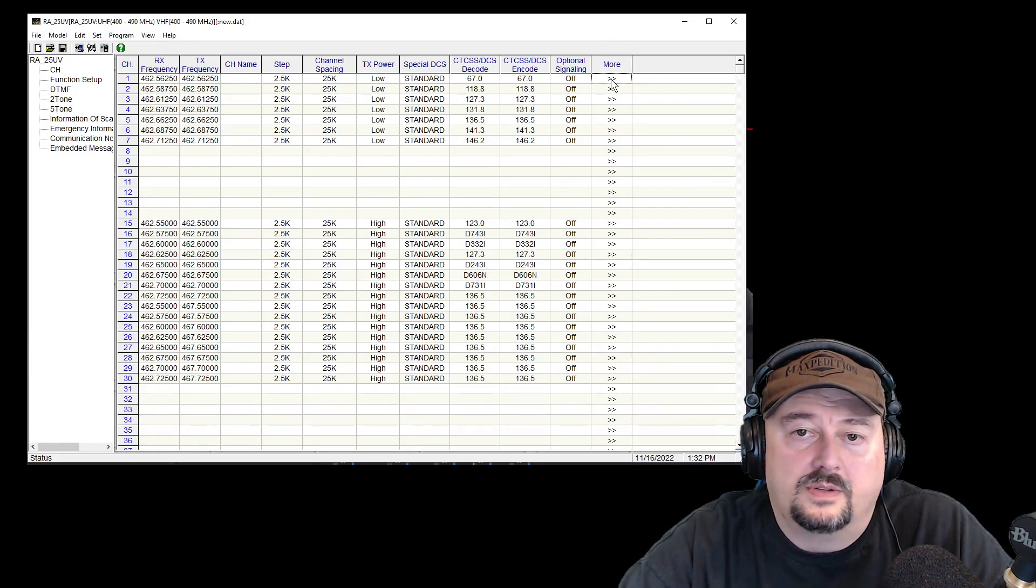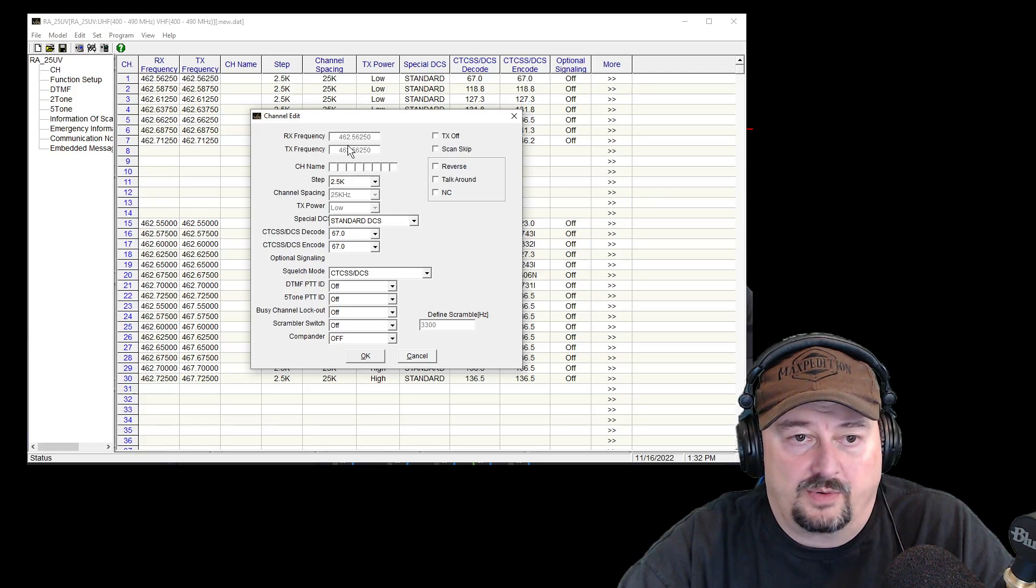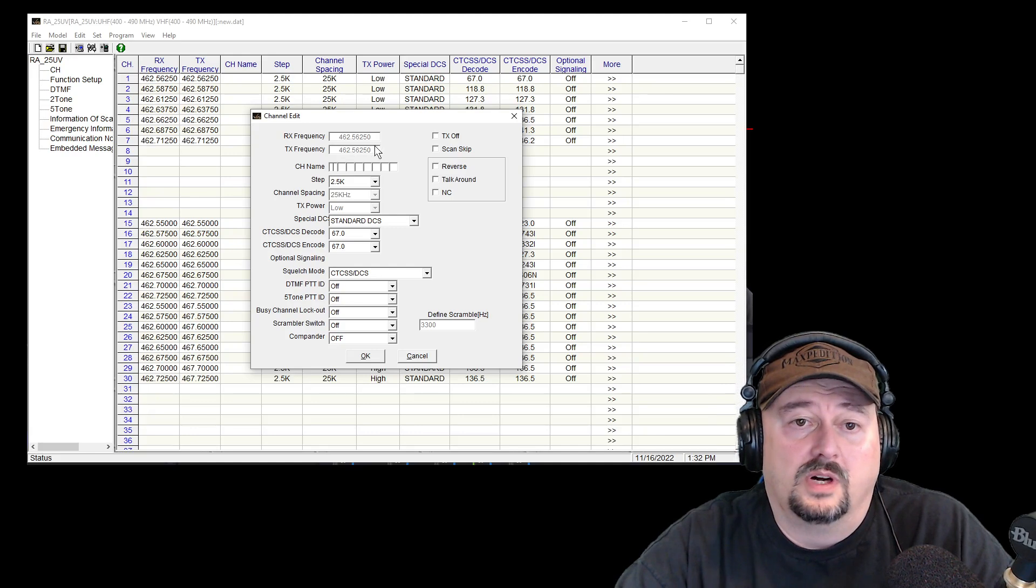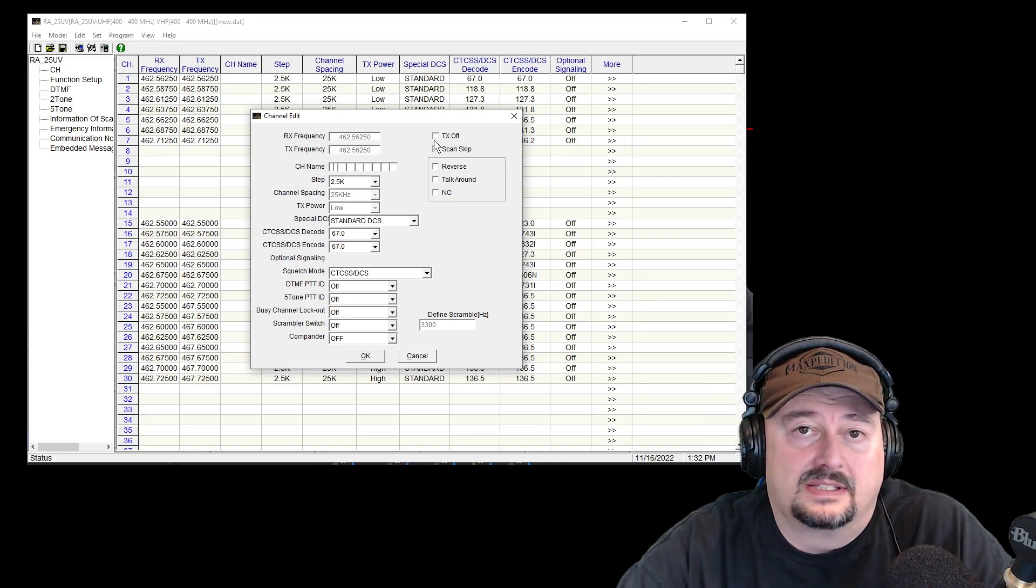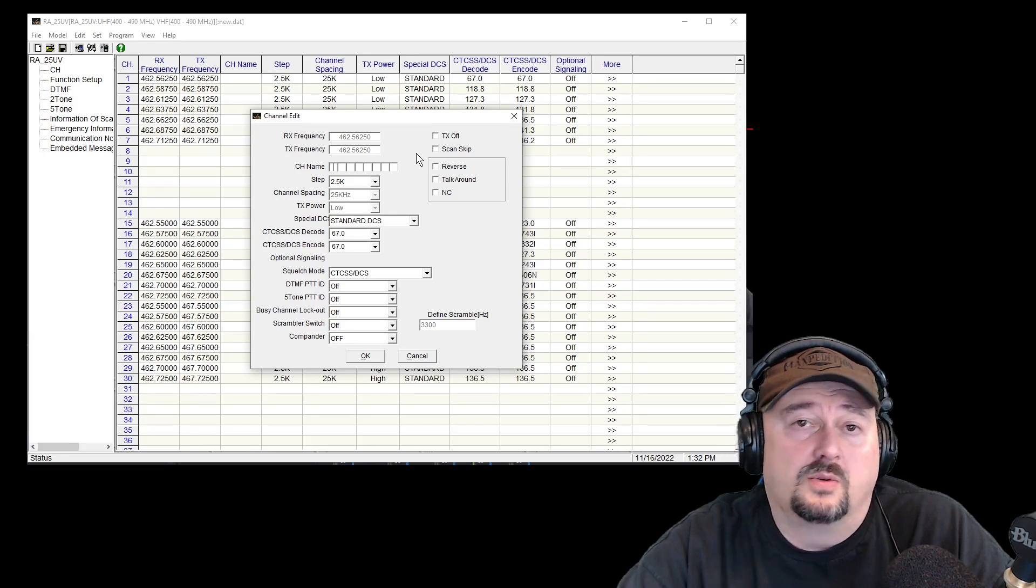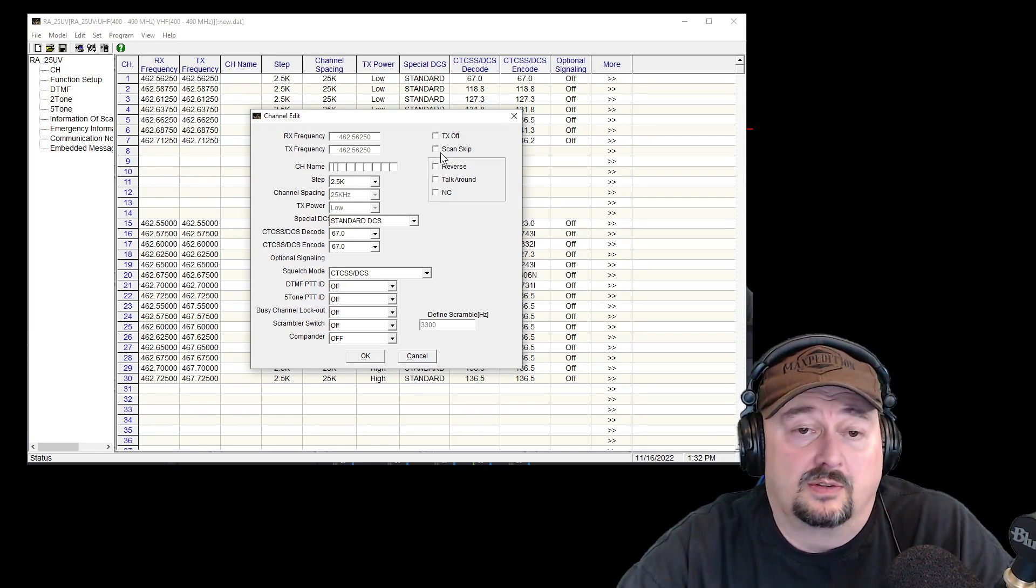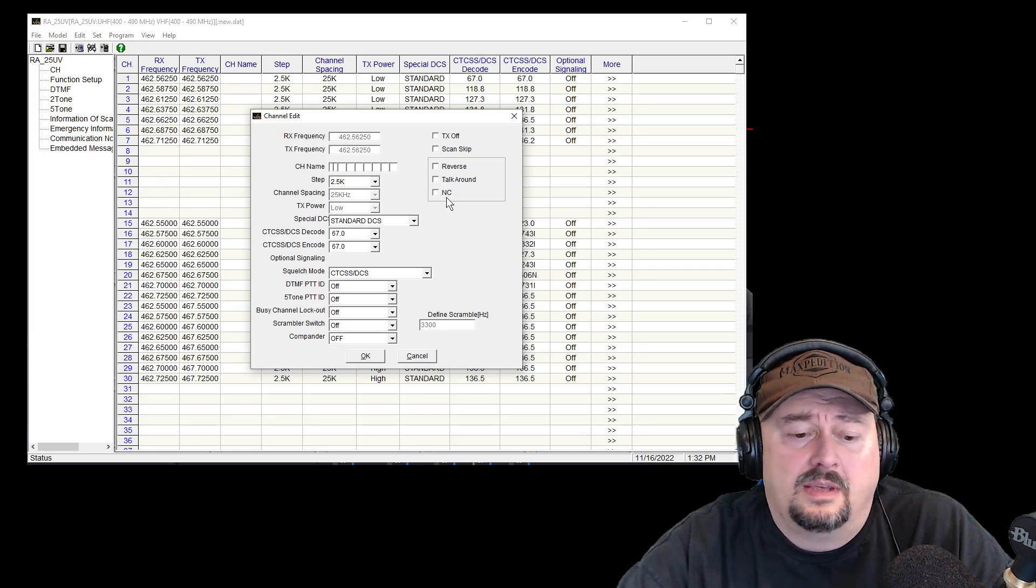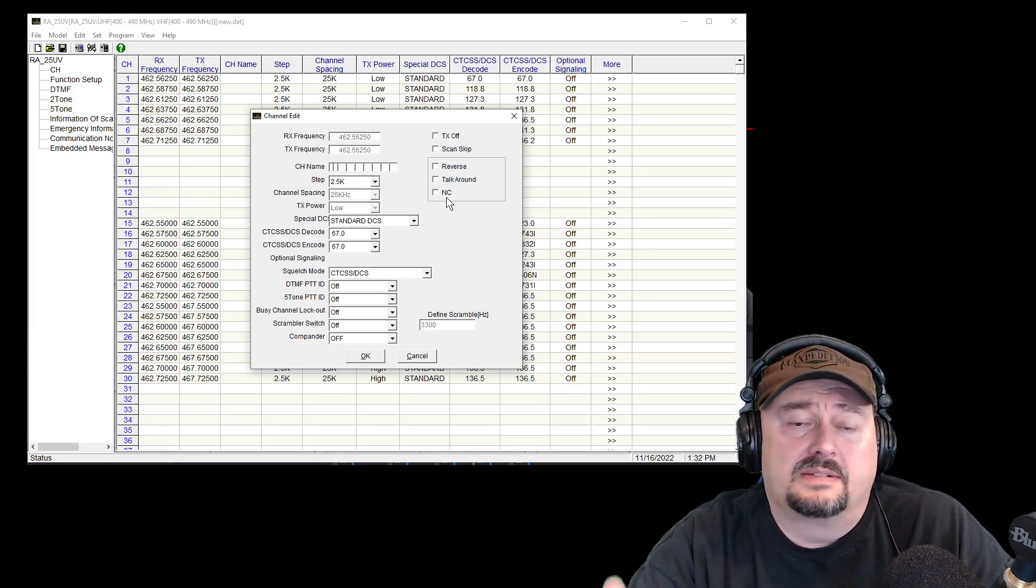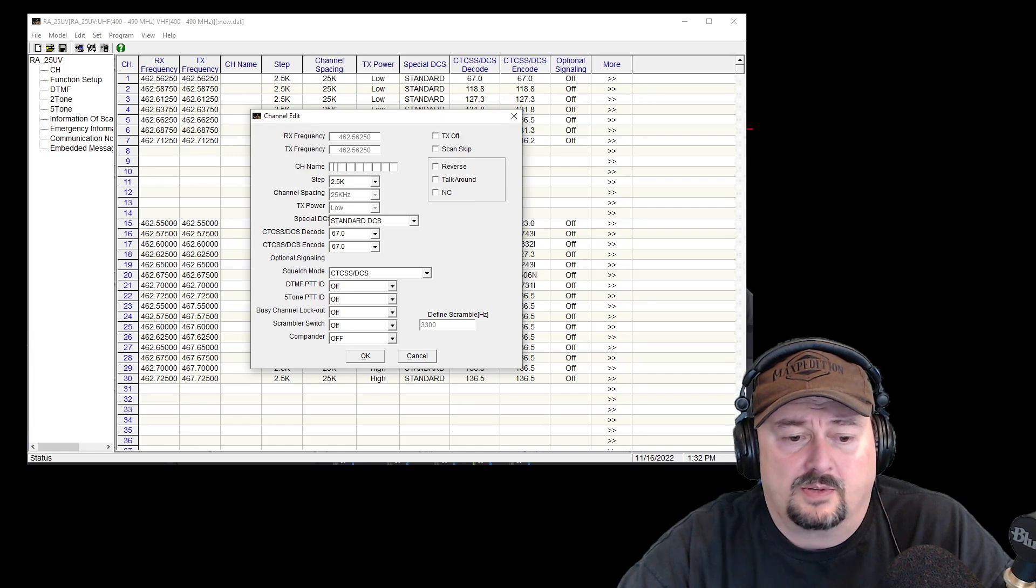And what I do is I just double click on these arrows. And when I do that I get a channel edit dialog. Notice I can't change the frequencies. That's because the radio is locked in GMRS and this is GMRS frequency specifically channel 1. Over here I can turn TX off which would prohibit me from transmitting on this channel. Also the radio has a scan feature and I can use this scan skip if I don't want to scan this particular channel for any particular reason. Over here if you're using repeaters you have reverse talk around and NC. I'm not entirely sure what NC is. But it's my understanding that reverse and talk around are something that takes place when you want to switch your input and output frequencies for a repeater.